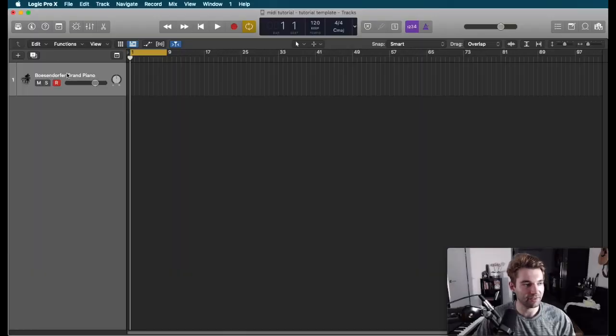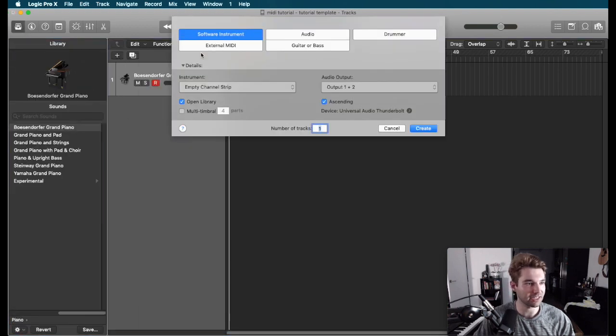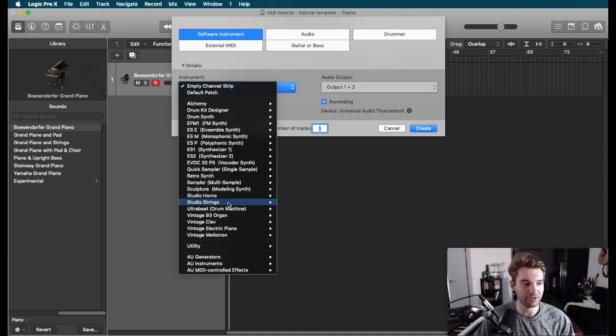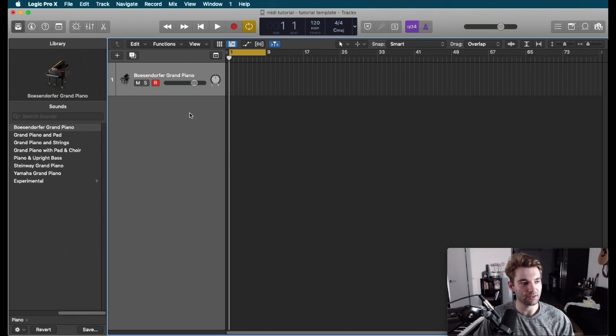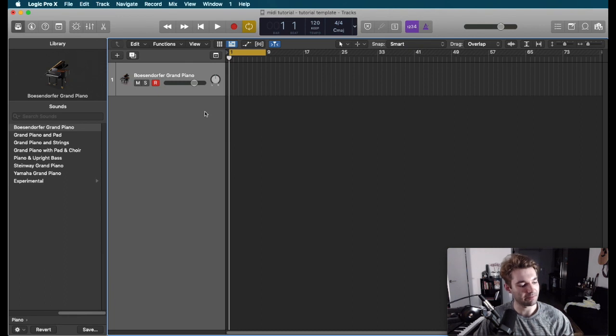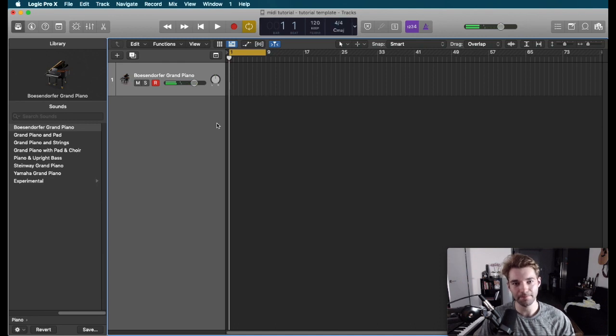Just for example here, I've got a piano instrument selected. So this is a software instrument. If I'm in Logic, I can go new software instrument. They've got a bunch of presets here. So I've got my piano all set up. I can play notes and they come through.